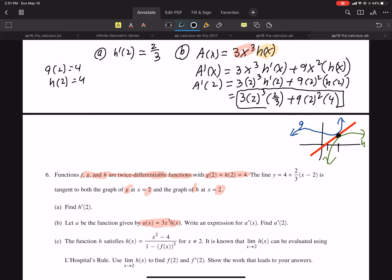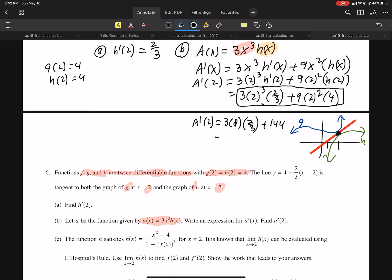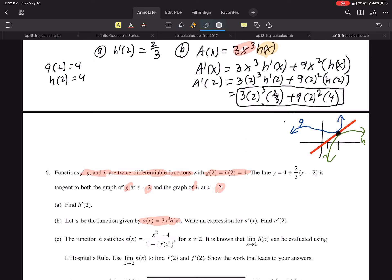That answer is it — do not simplify that. But I'm going to just to check against the scoring guidelines. That's 3 times 8 times 2/3, plus 4 times 9 which is 36... working through the arithmetic, I get 16 plus 144, which gives 160. That's what they got. Do not simplify — you're going to waste time and risk getting the wrong answer.